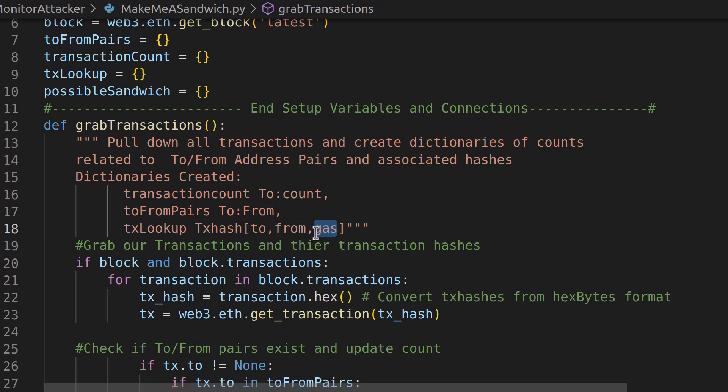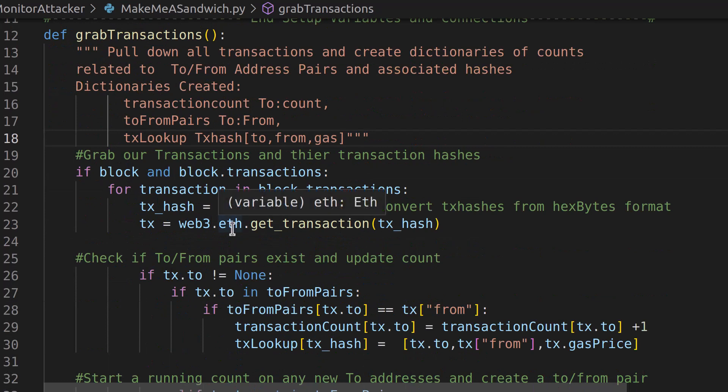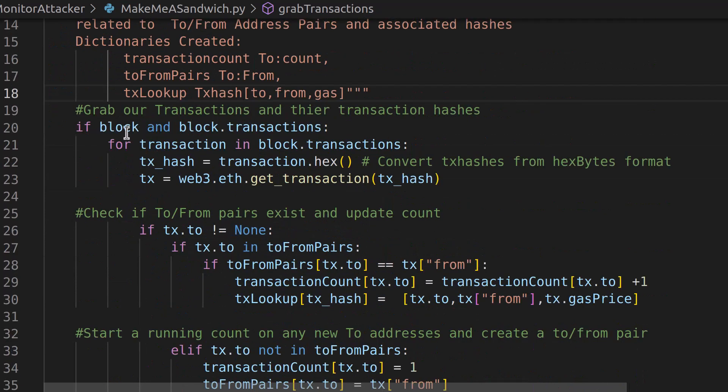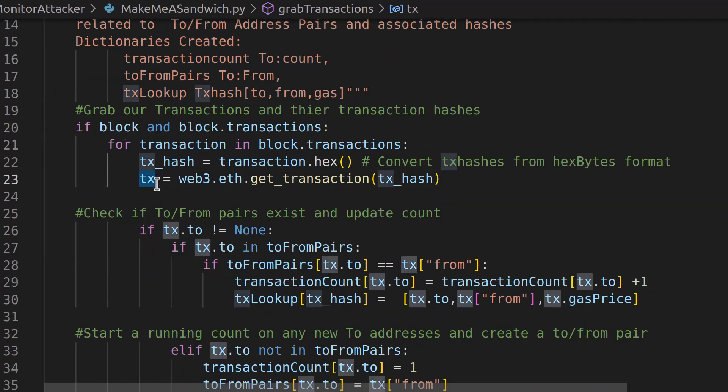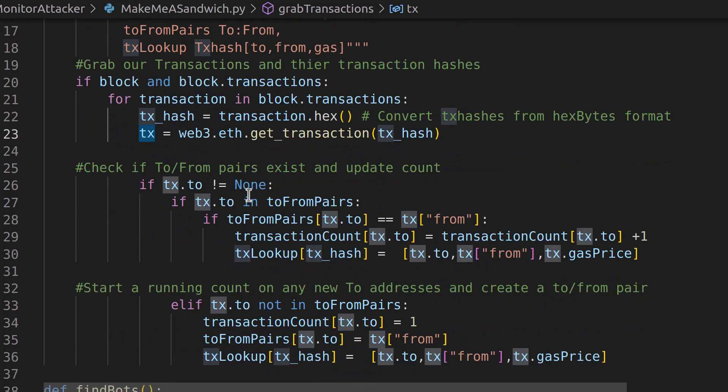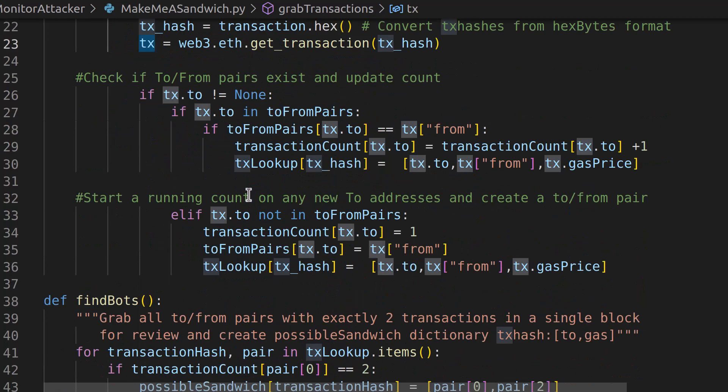So now we can reference all those values with the transaction hash, and we create these in here. So first we grab our block, set it to our transaction with TX the same way we did last time. Nothing changed.